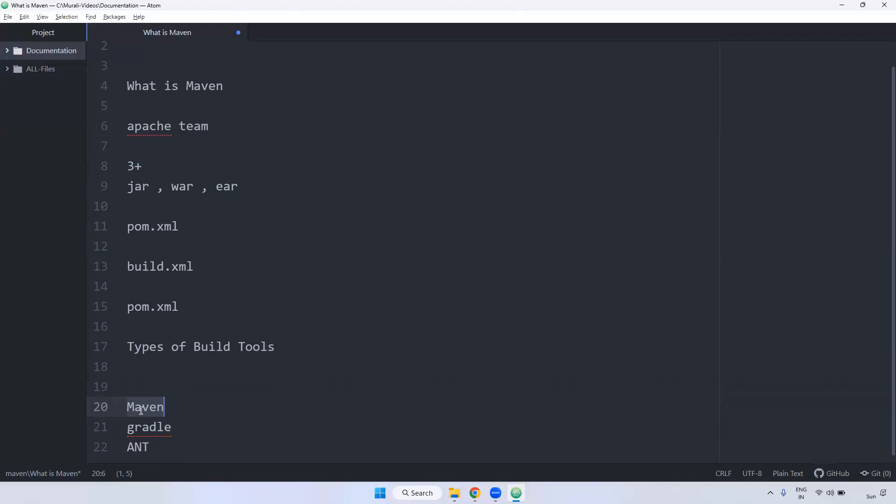Why we required build tool? See, I have application, I have written the application. I want to deploy to particular example, Tomcat. We can't deploy directly code, right? We have to generate the particular format, either JAR or WAR. Based on that one, we can deploy the application in somewhere.